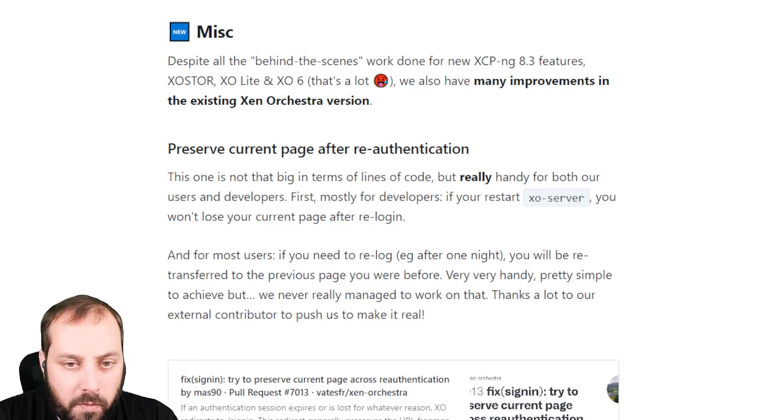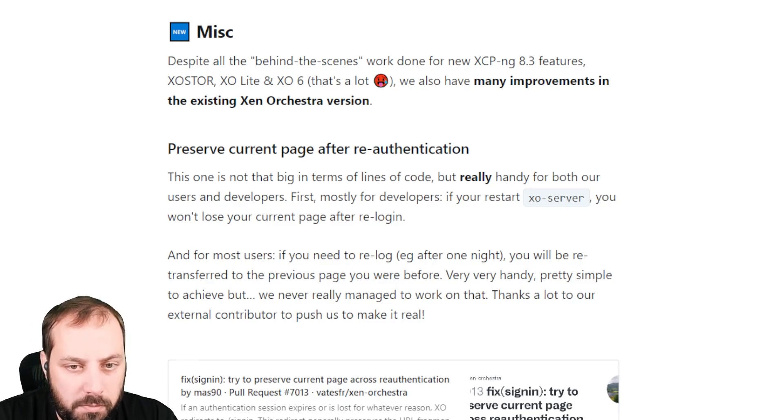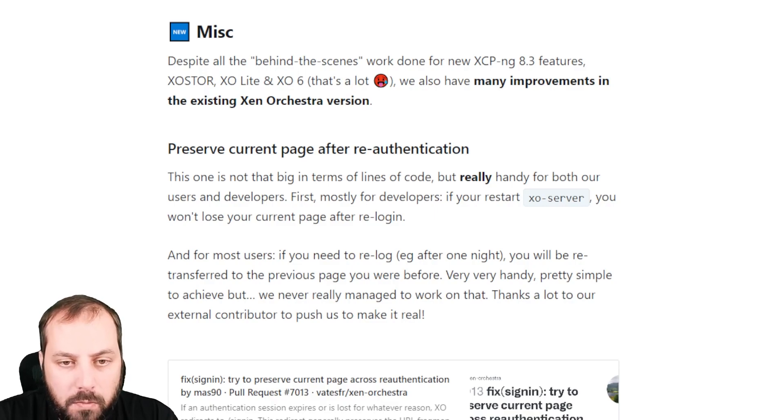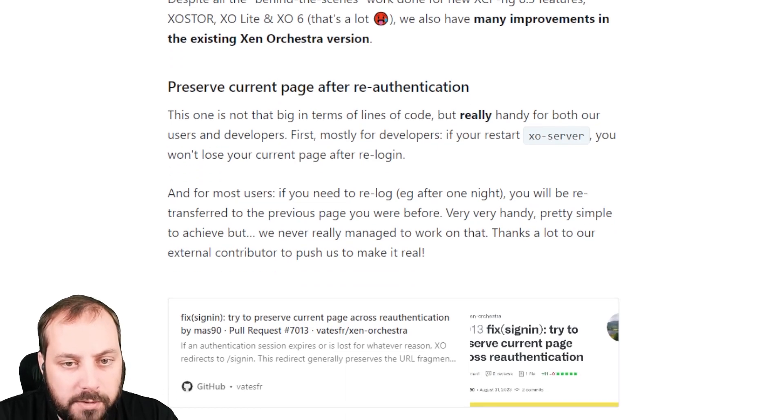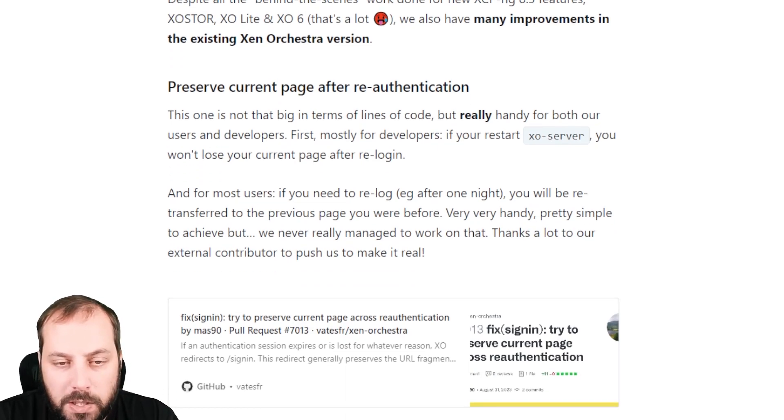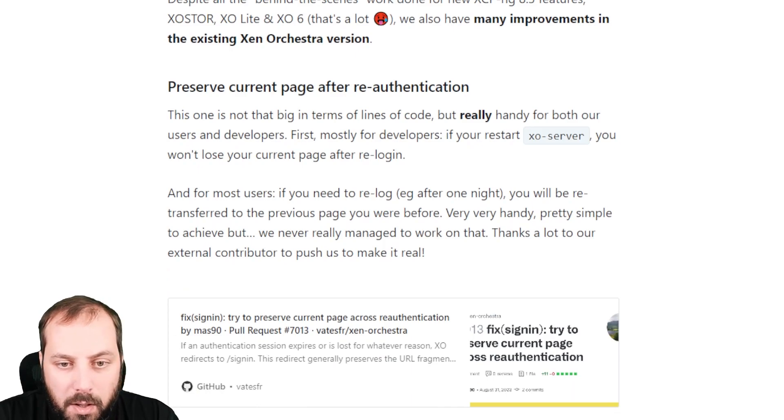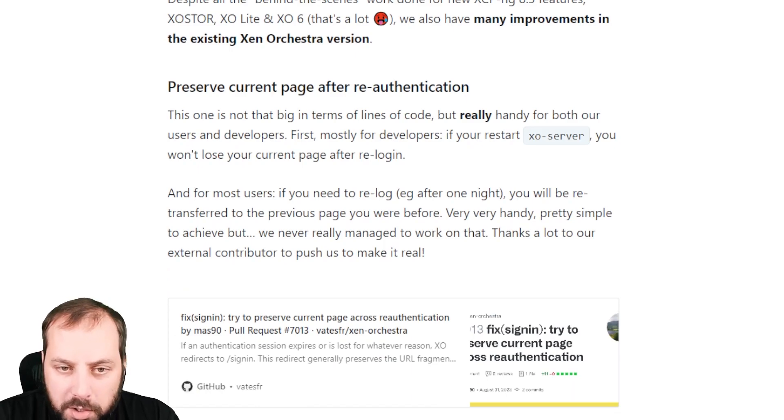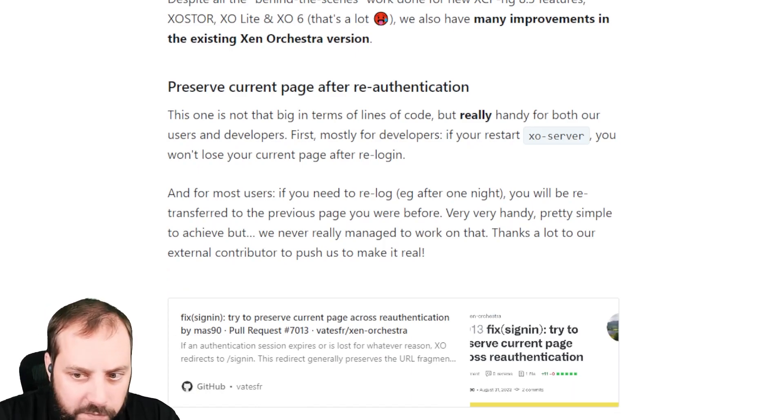If you are de-logged, then you will be logged and then go back to where you were before. Pretty easy. And the same thing for restarting XO server, it will send you back to where you were browsing in XO web before. So a really good quality of life feature.